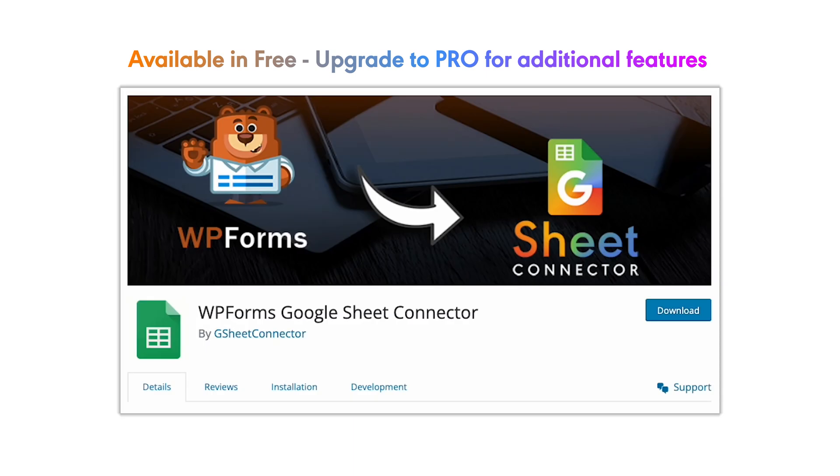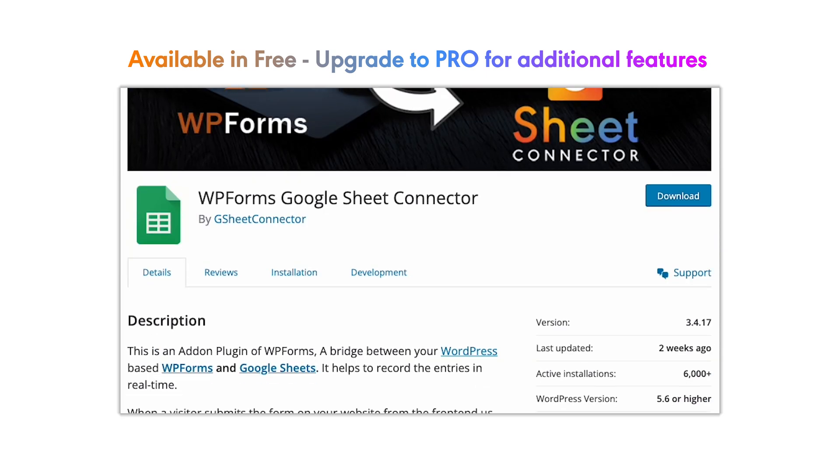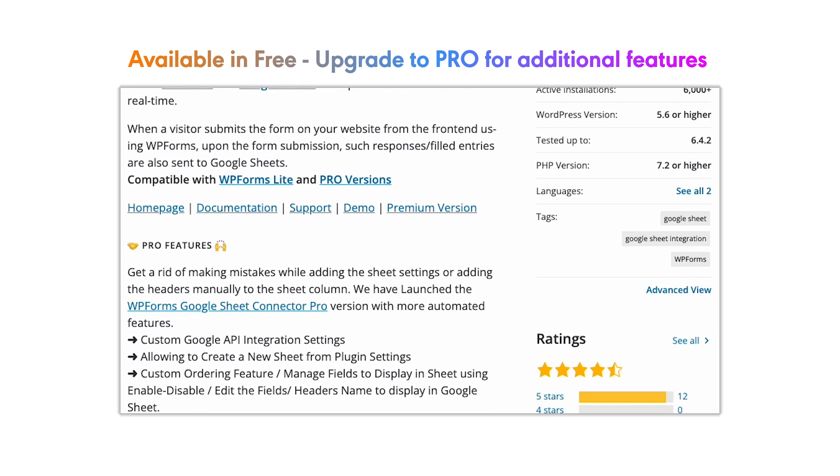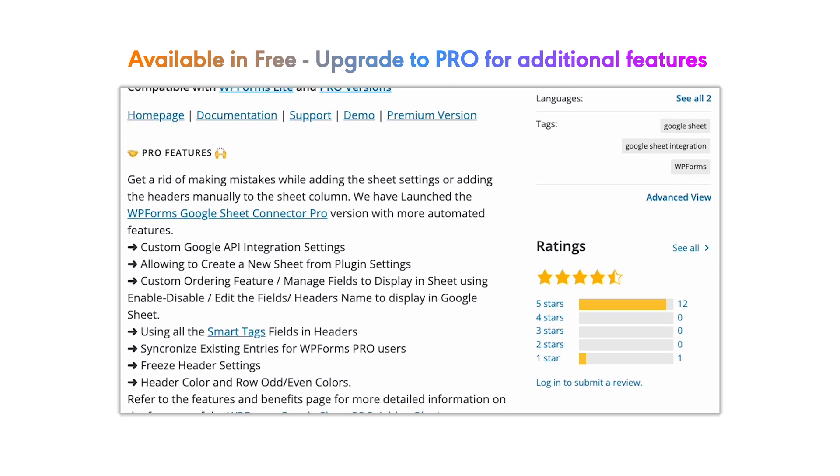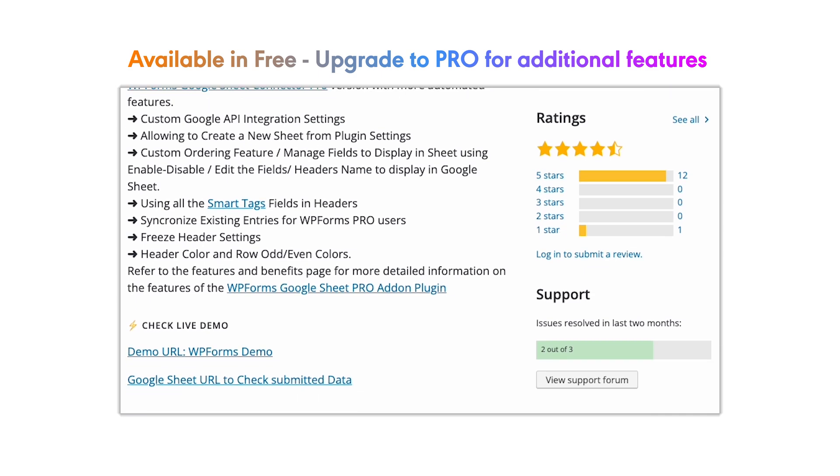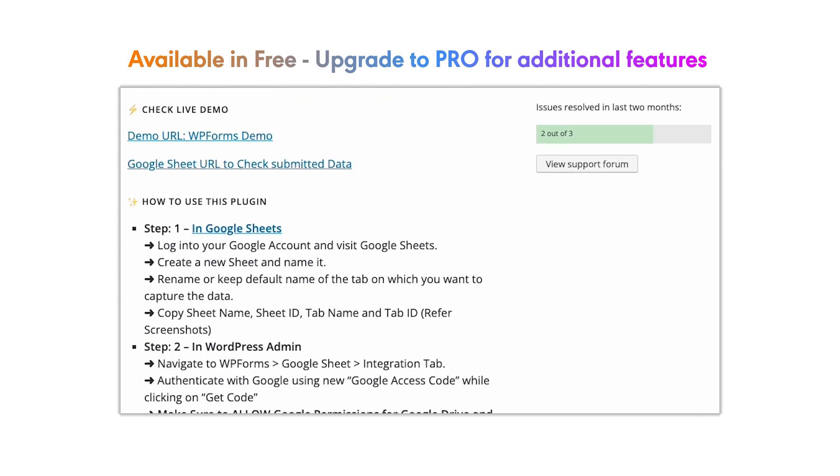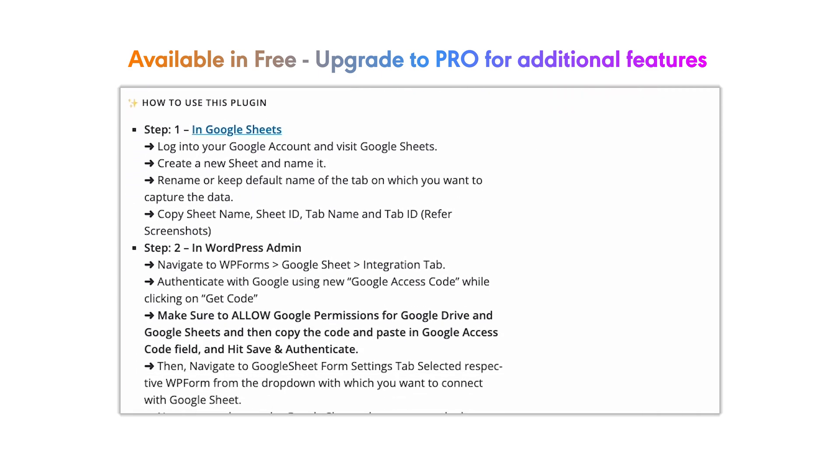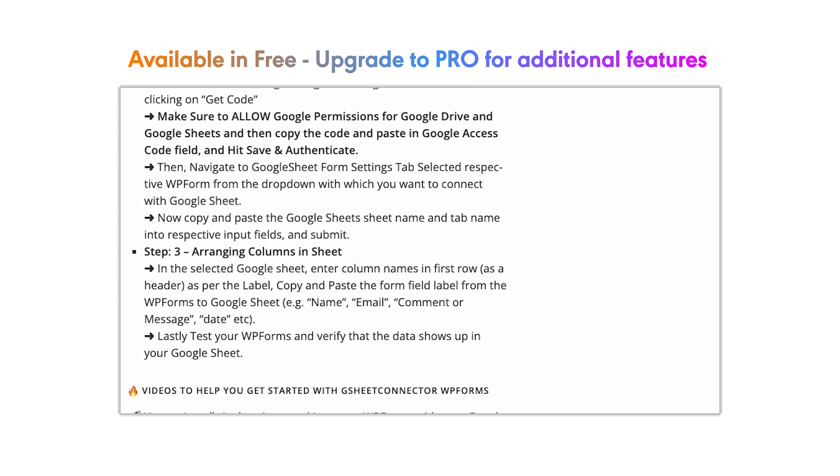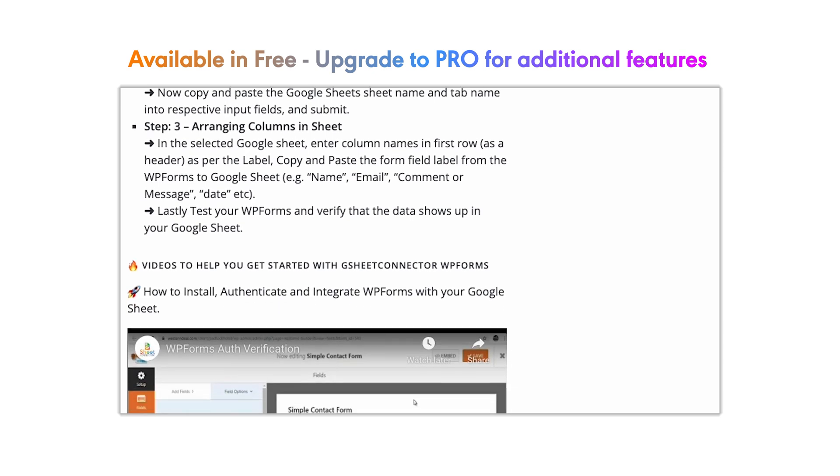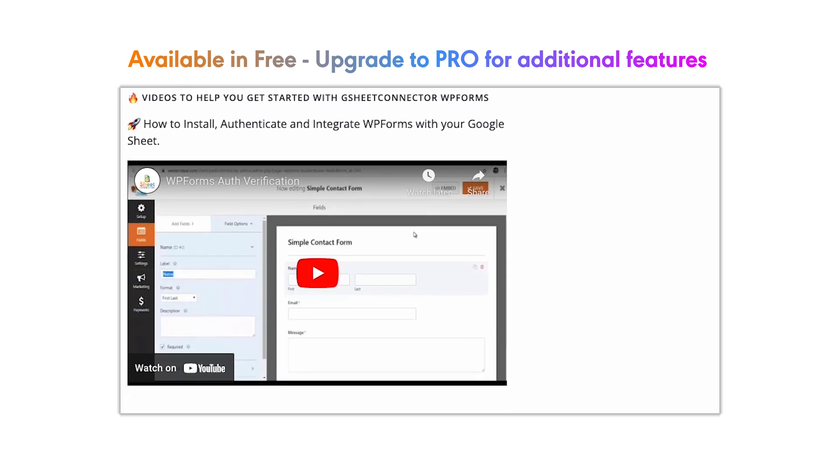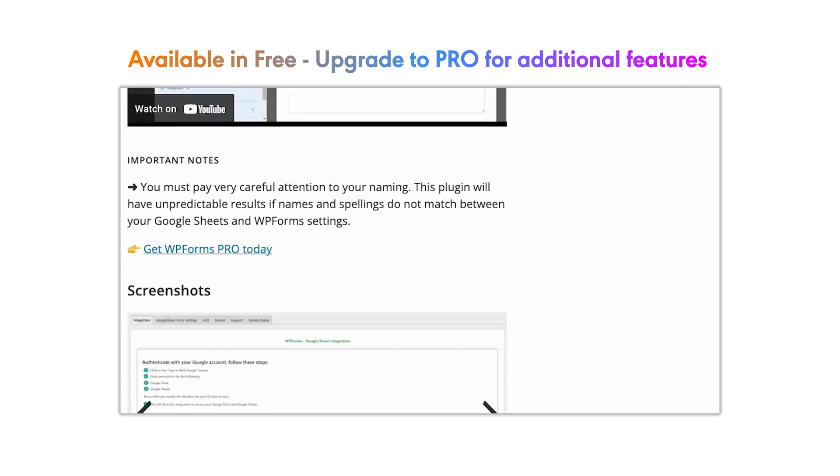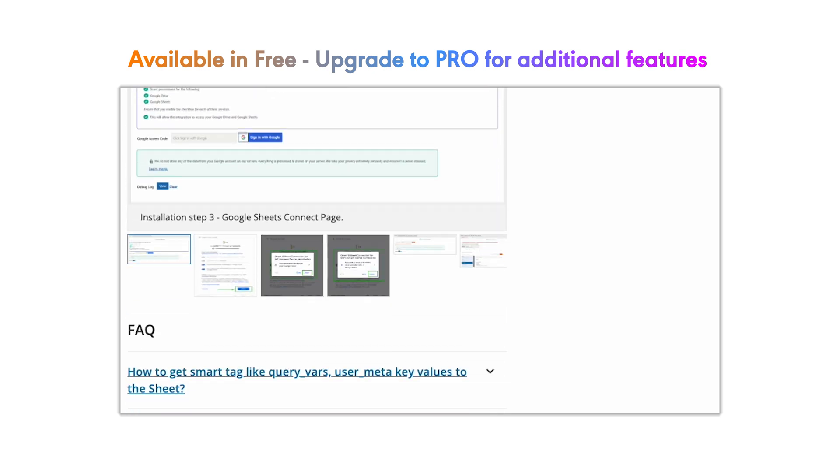WPForms Google Sheet Connector is available to download free. If you have any queries or issues, then get in touch with us at helpdesk at gsheetconnector.com.